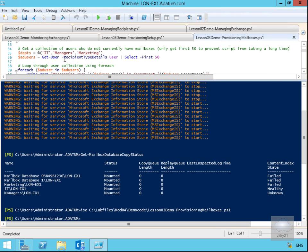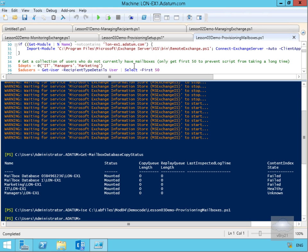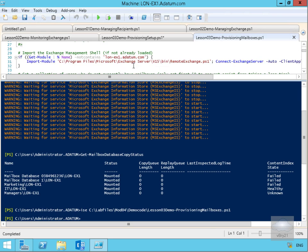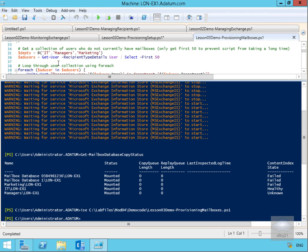get a collection of the users who don't currently have mailboxes. We're going to do $Depts equals @('IT', 'Managers', 'Marketing'). We'll just run that. Then what we're going to do at this point is specify all of